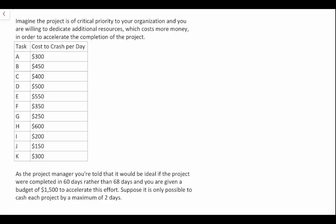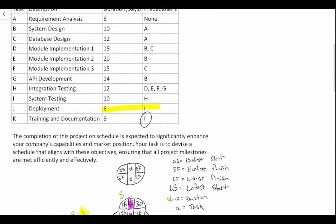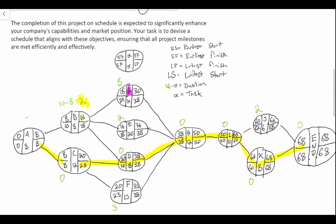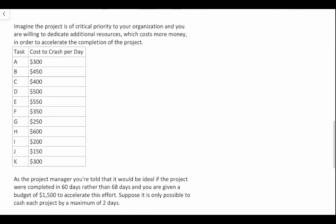In this video we're going to continue our discussion of the Critical Path Method (CPM) and talk about project crashing. We're still working from the same problem as before, so if you haven't drawn the network diagram I encourage you to watch the previous video. We're going to be working off of that network diagram.